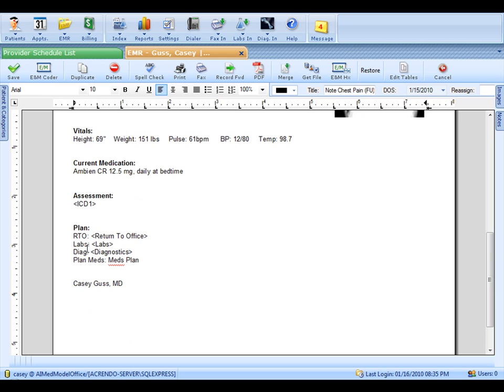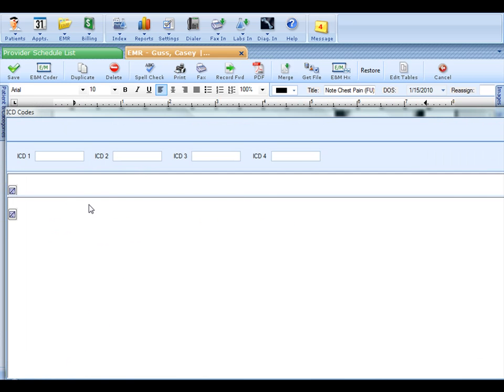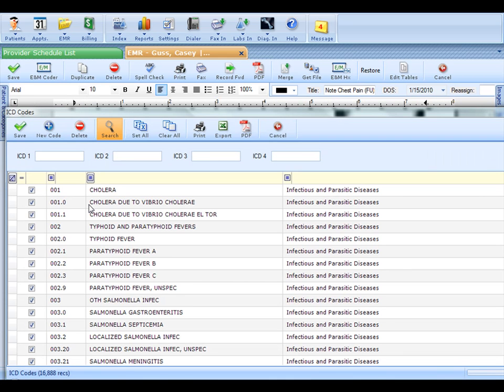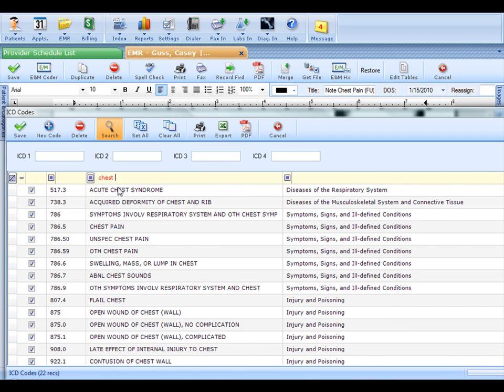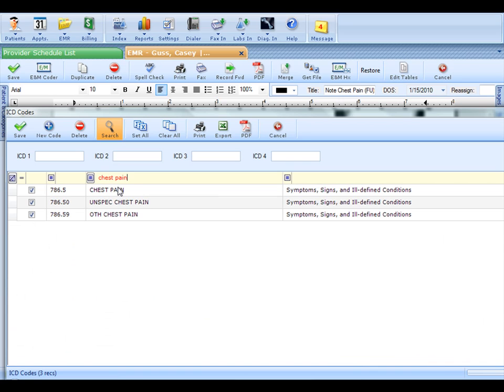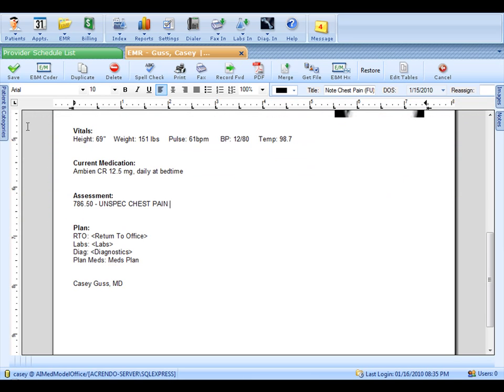Let's go down to the assessment. All the ICD codes are preloaded and can be searched by name or number. Let's type in chest pain and we'll see what we get. There are three codes that match that. Notice how I don't need to know the beginning of the description. Just any word within the description itself will find it. So we'll choose 78650. I'll just add one diagnosis code and save that.